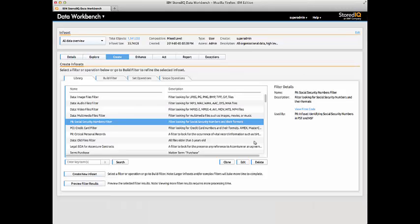Bill now has a target data set and proceeds to further refine that data set through the use of the Library of Legacy Data Cleanup filters that have been provided.